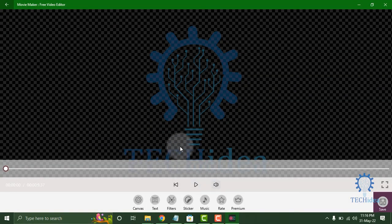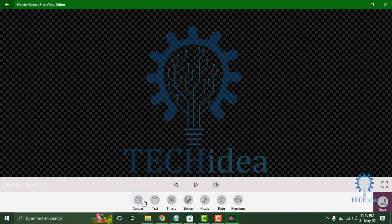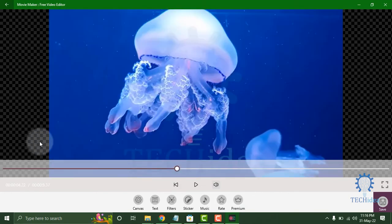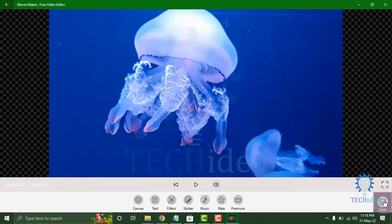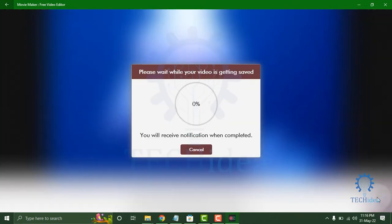You can add canvas, text, filter, sticker, music, and rate from here. After editing, you can save the video from here.